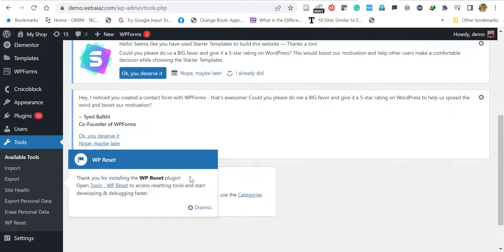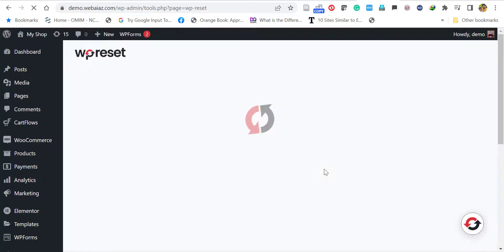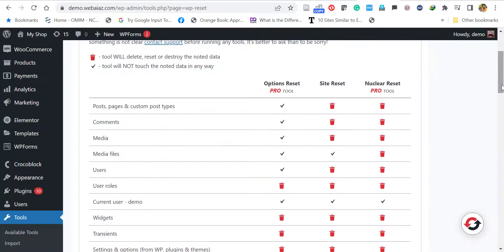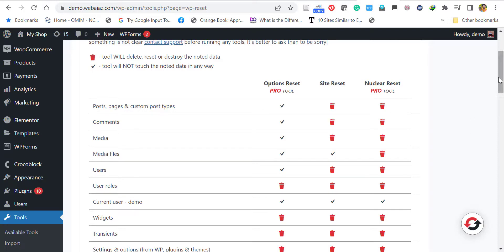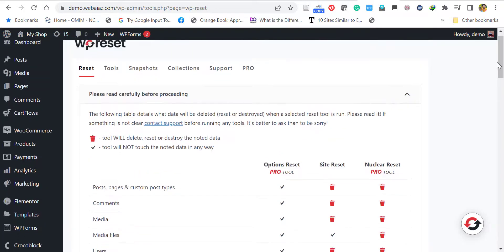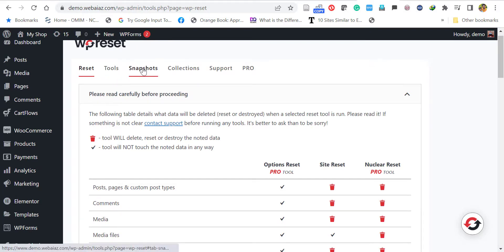Before going to the reset, it's better to take a backup. Please read the description for how to take backup of your site. In WP Reset there's a simple backup option available, but it's not always working. The backup is called Snapshots, which will take the last snapshot of your website.